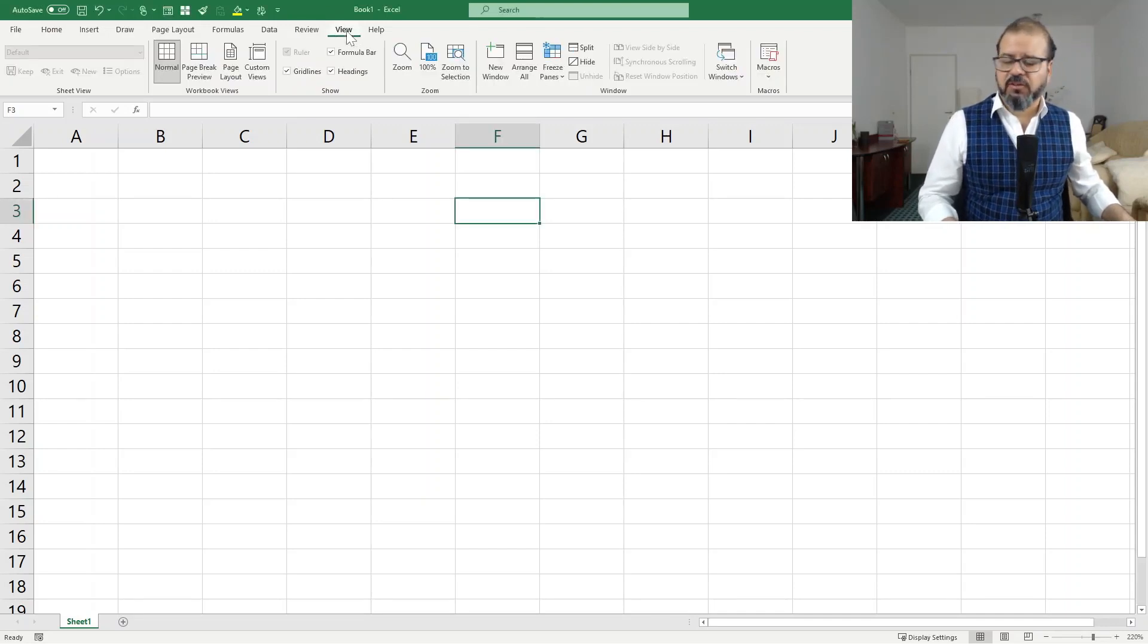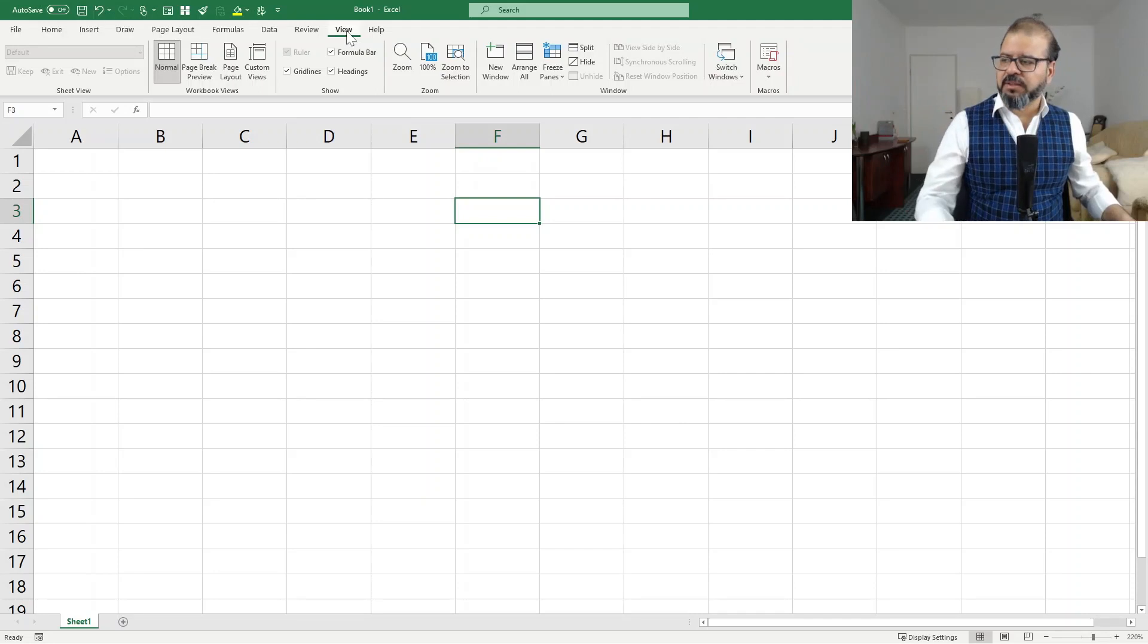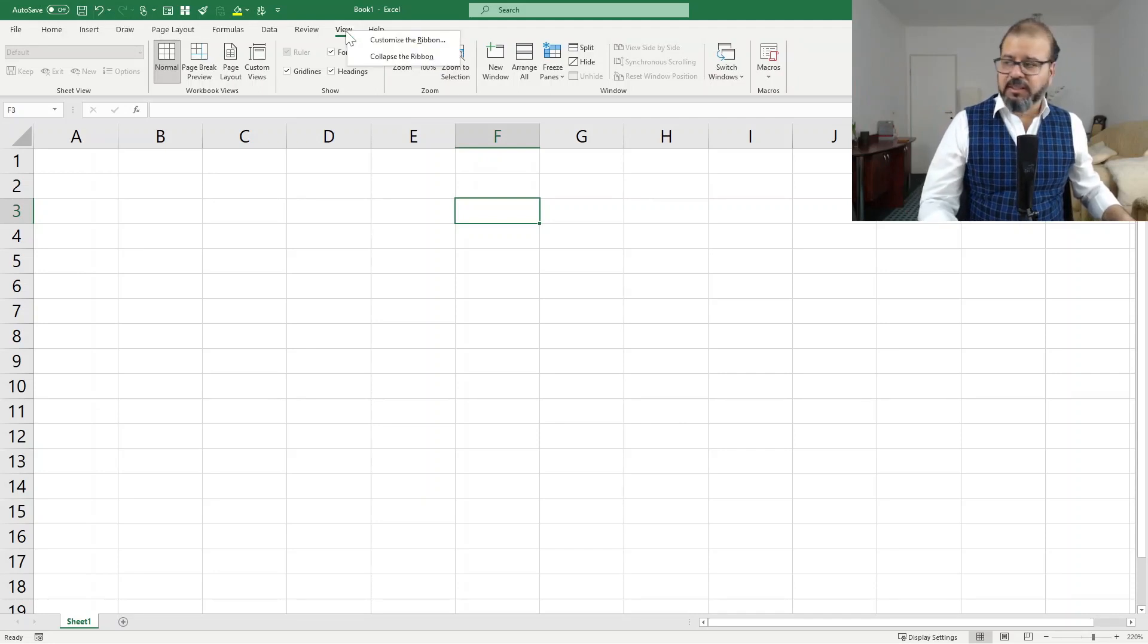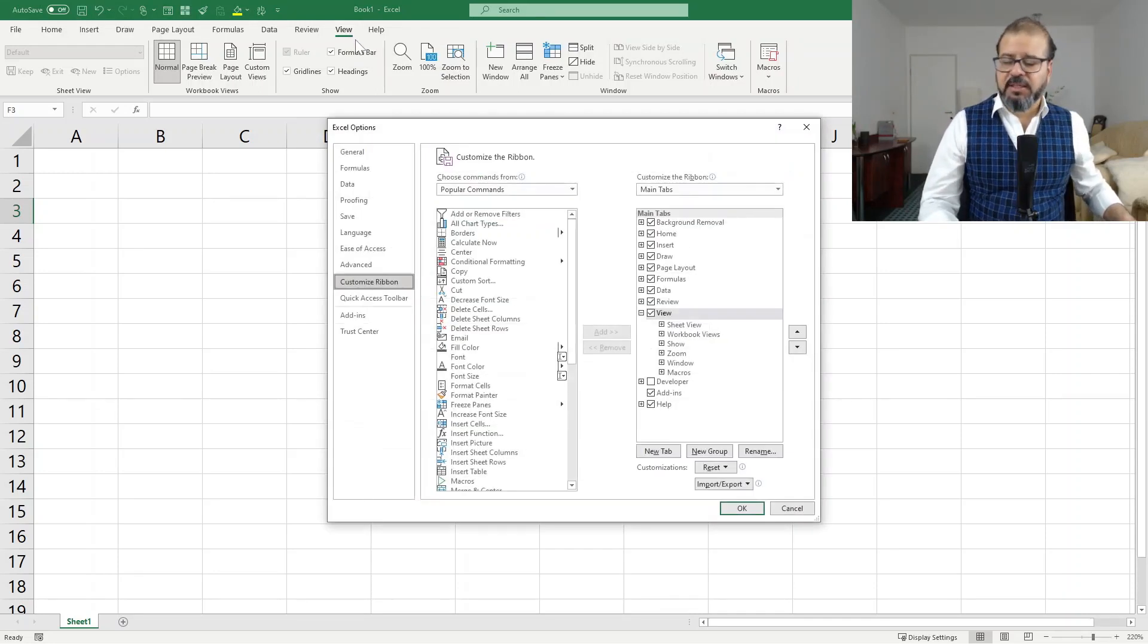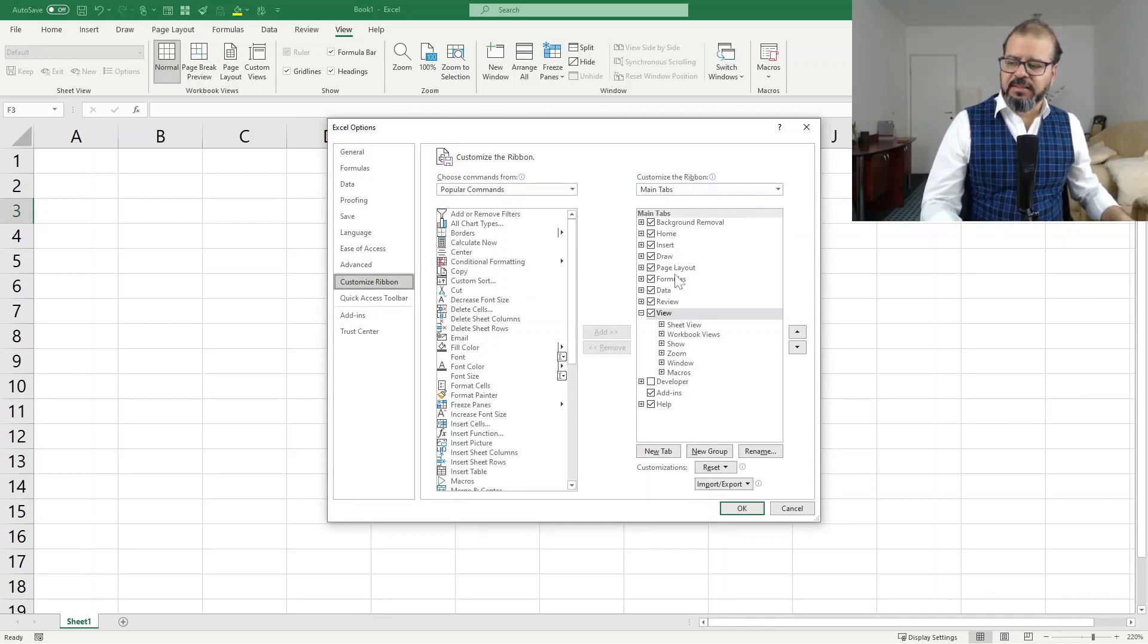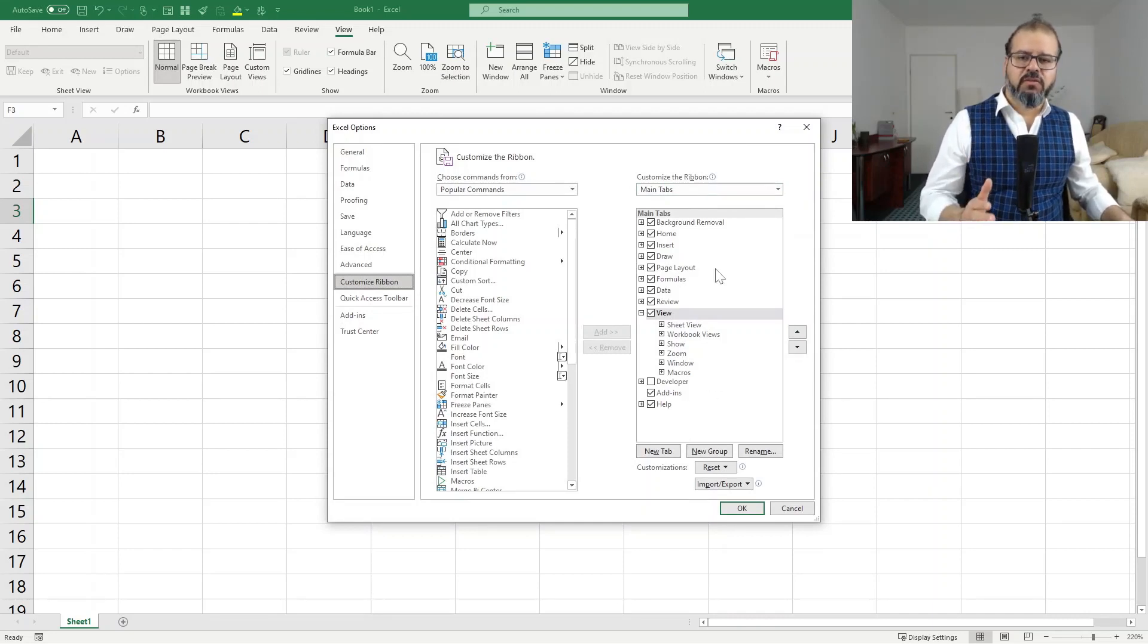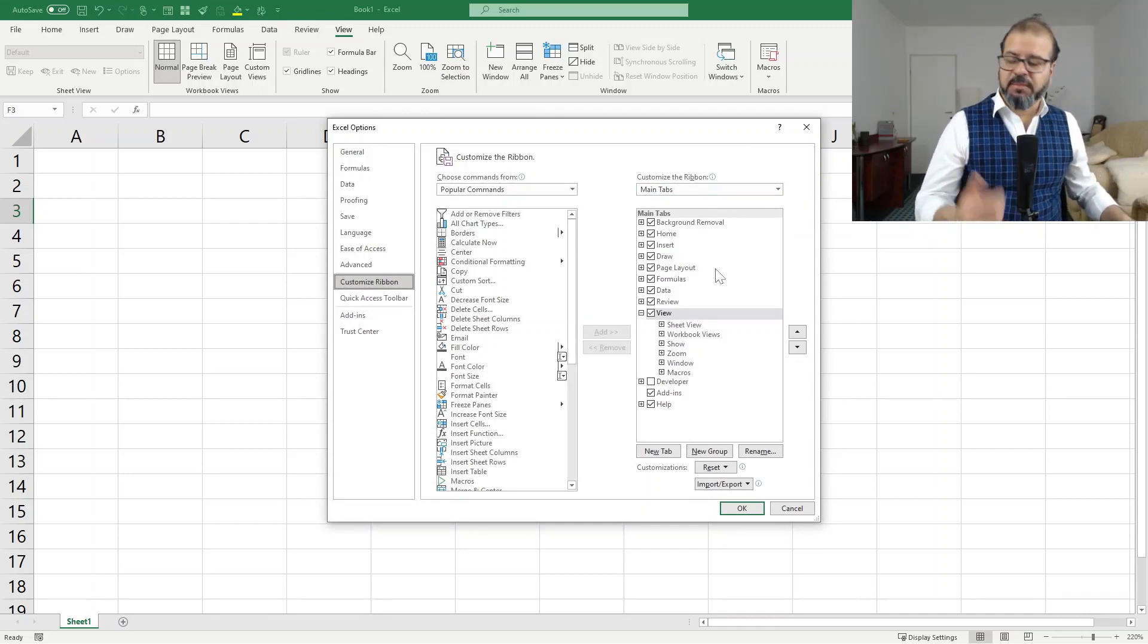So I simply have to click any one of these tabs on the ribbon, right-click on it, you'll find customize ribbon. Customize ribbon, click on it, and then you will find on the right-hand side all of the available options for your ribbons.